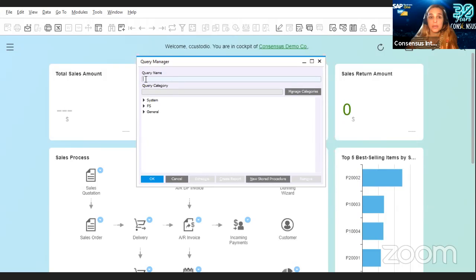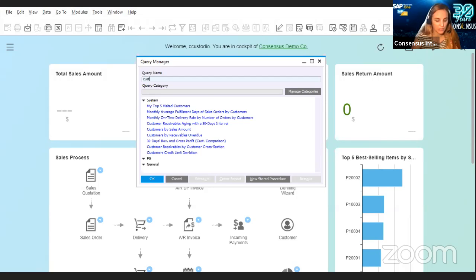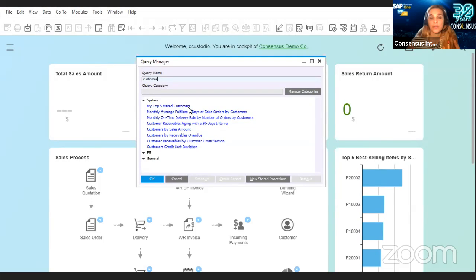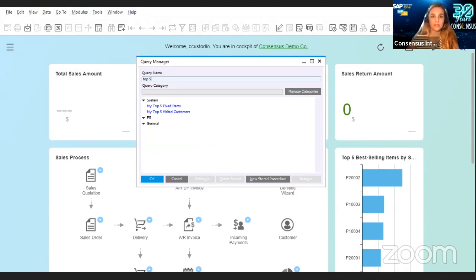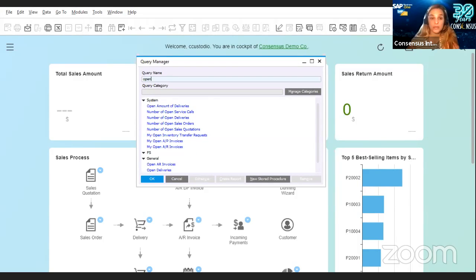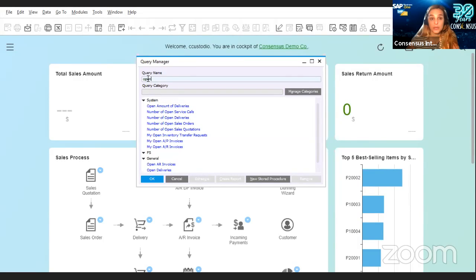Here in the query name field, you can search, and it's a very user-friendly search field. For instance, if you want to see queries that include customer information, you just type in 'customer' and it's going to give you a filter of the queries that include that word. There are a couple of queries that list the top five in something — you just type 'top five' and there you go. Or if you're interested in open invoices or open deliveries, you just type 'open' and it shows you all the queries that include that word.